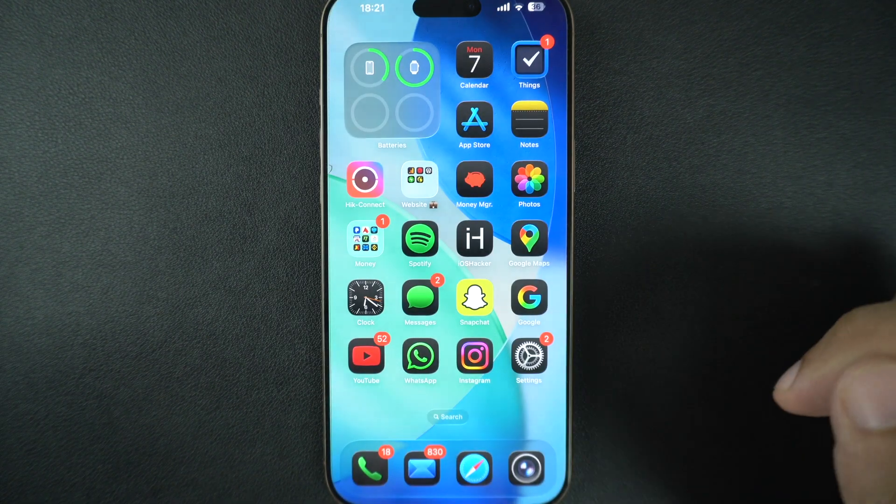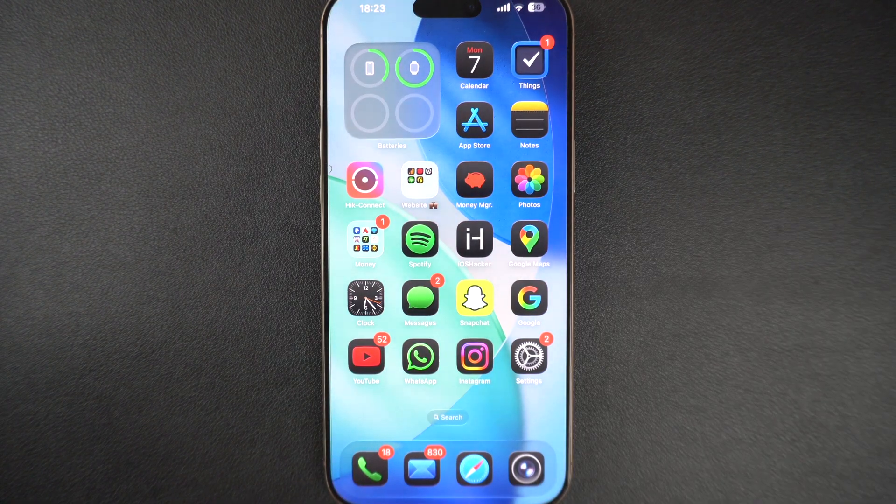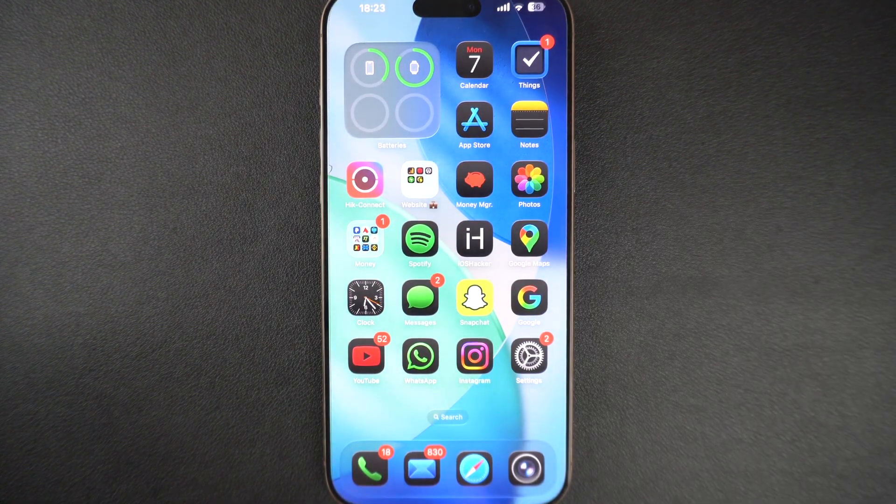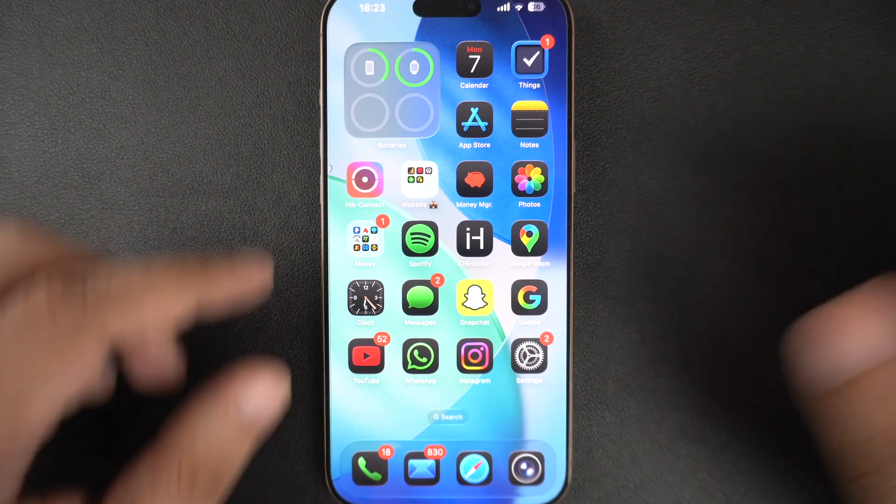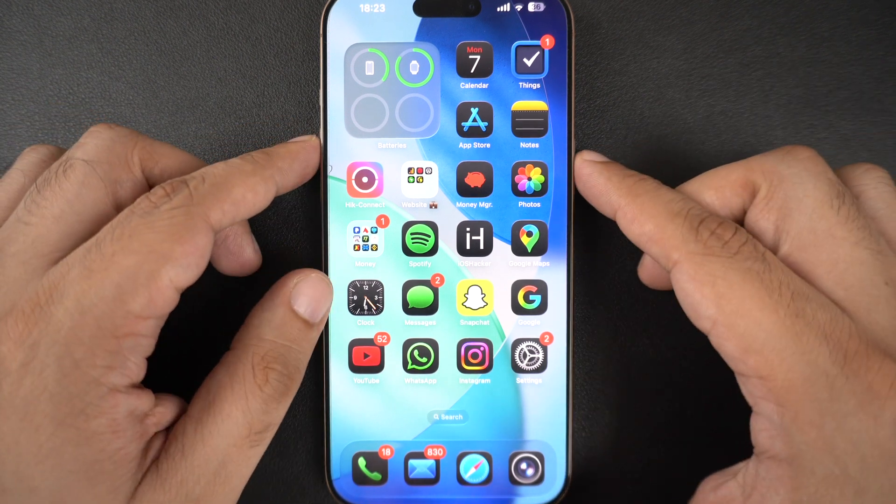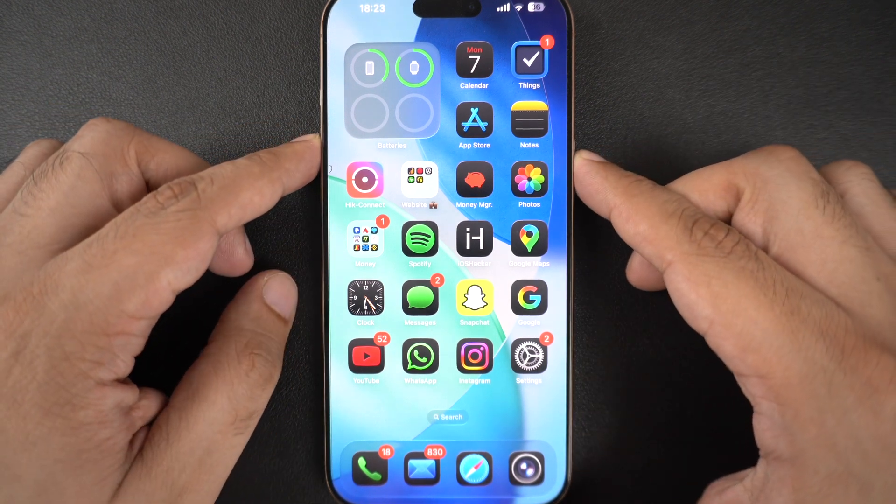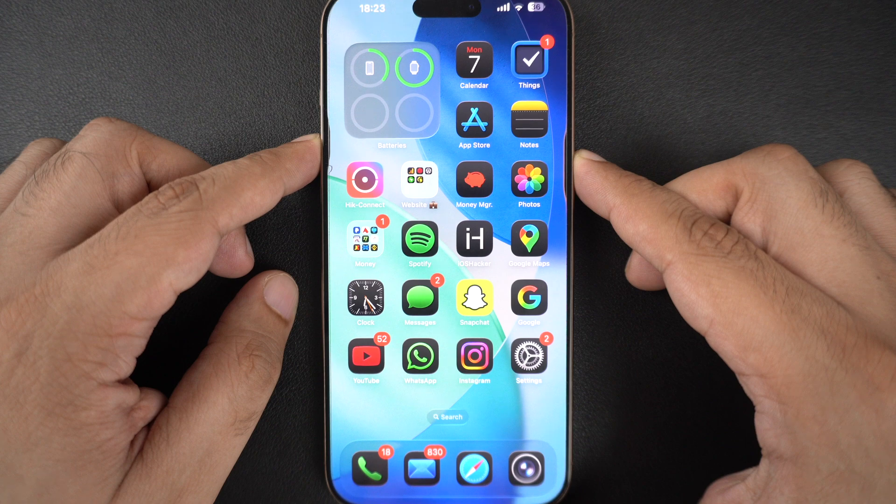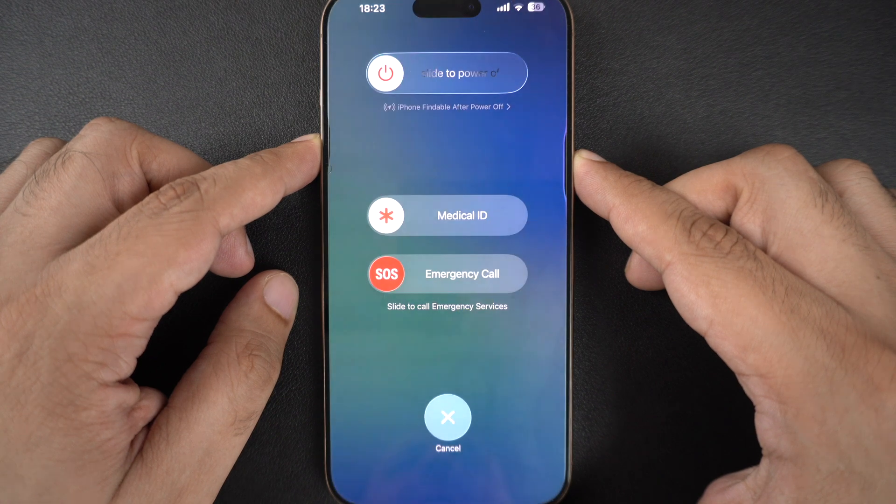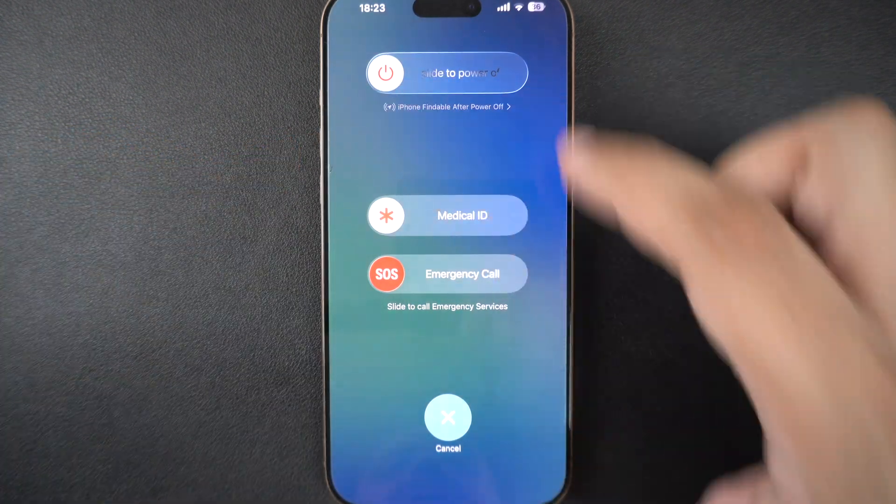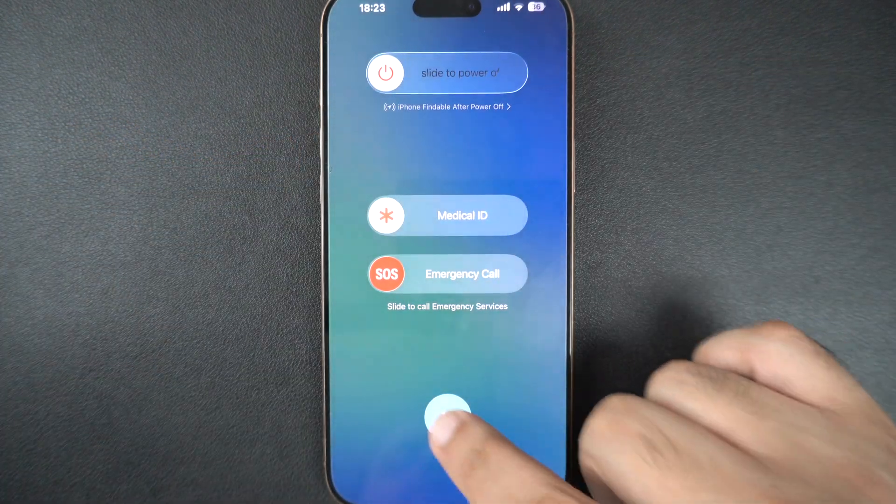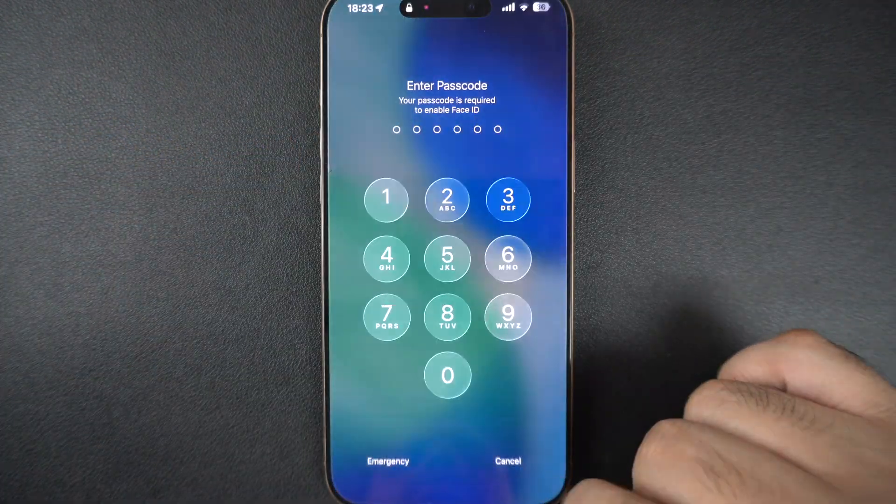Sometimes, a simple restart can fix temporary glitches. Hold down the power button and volume button and restart your iPhone. After restarting, go to Settings, General, Software Update, and try downloading the update once again.